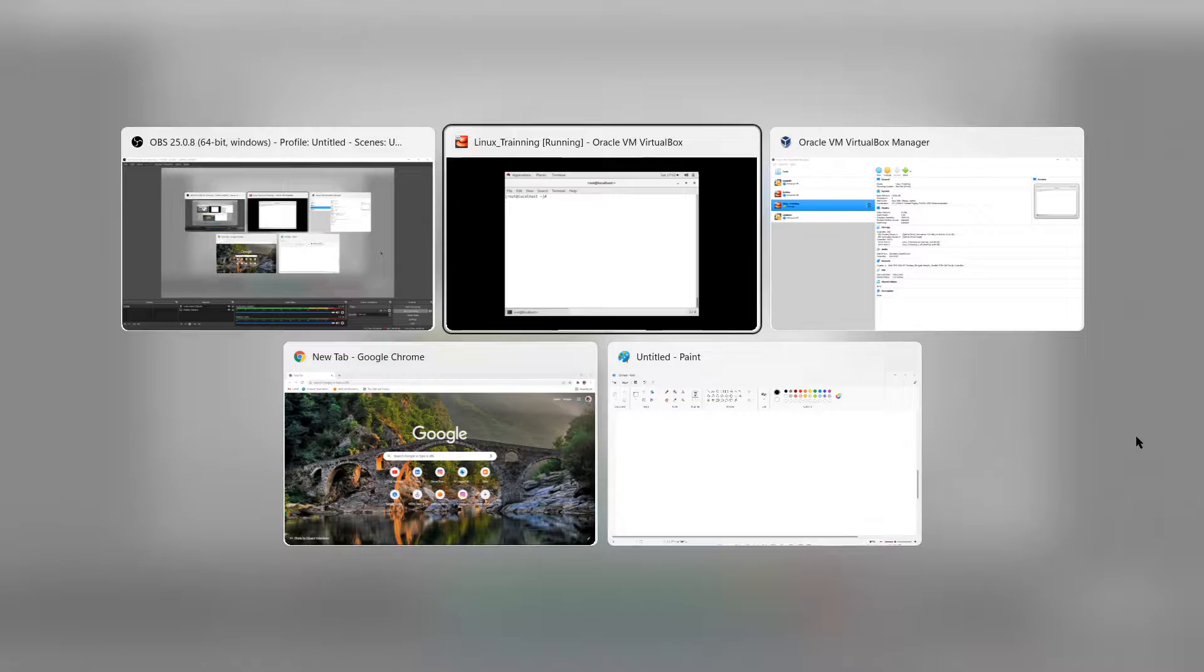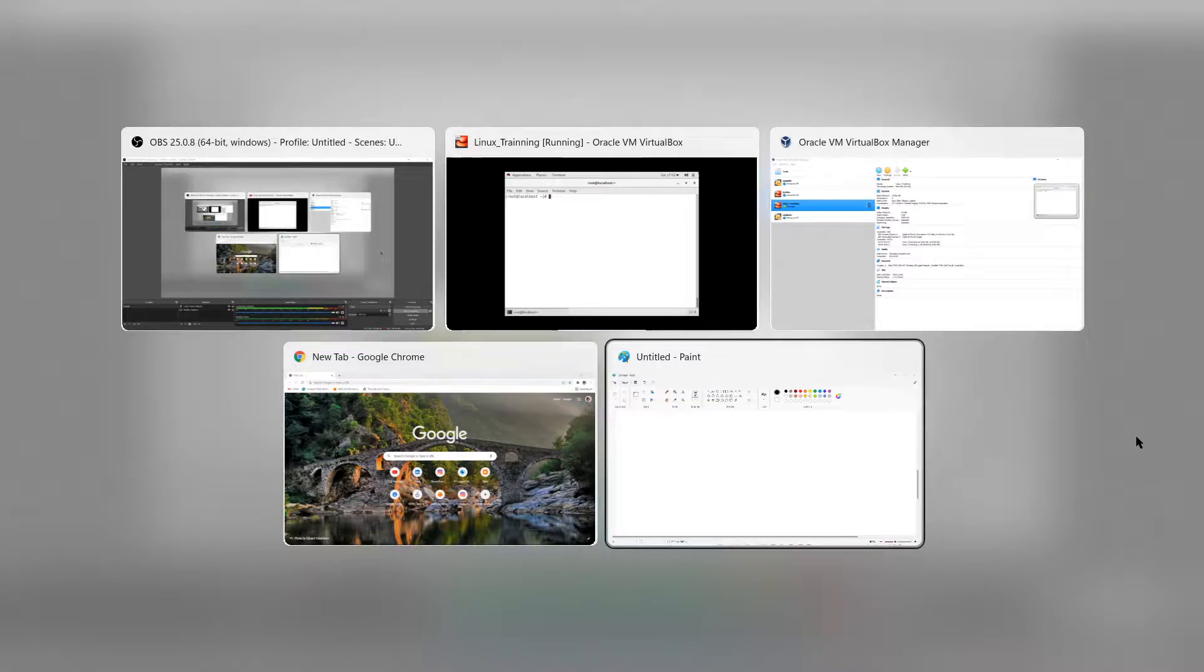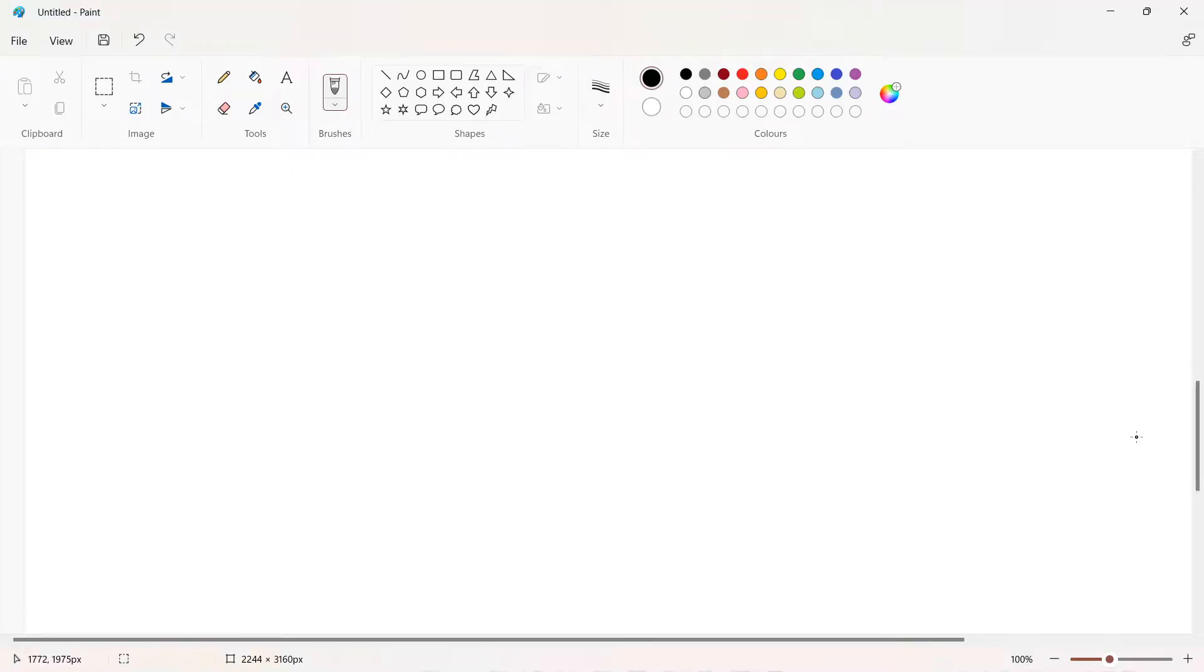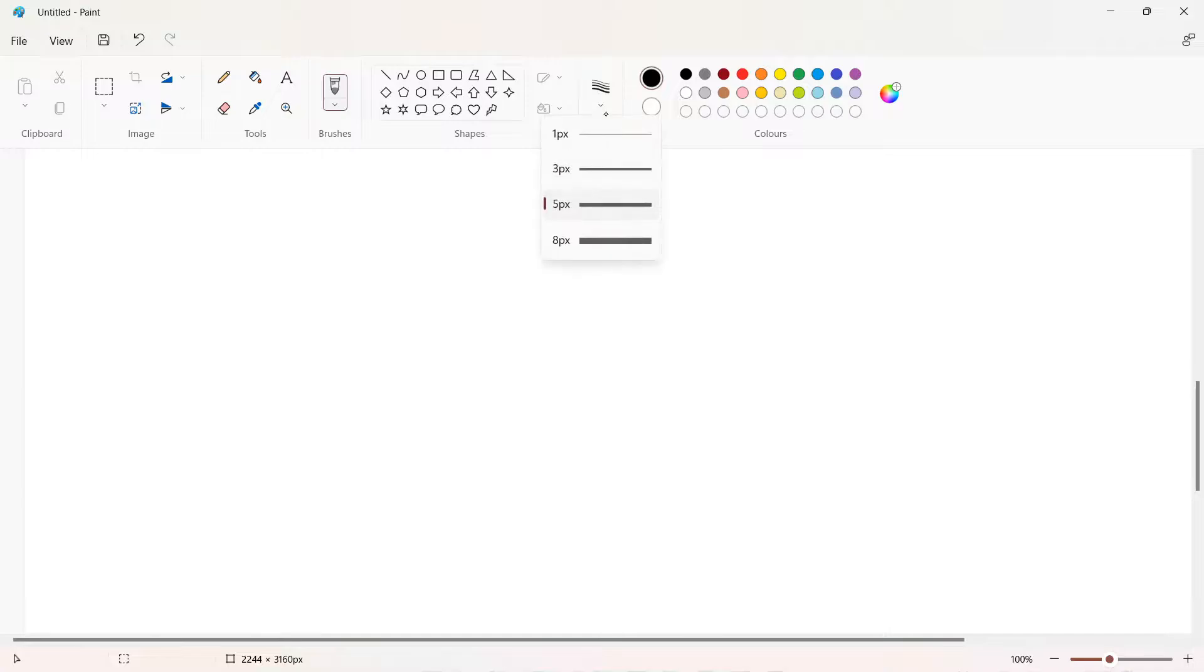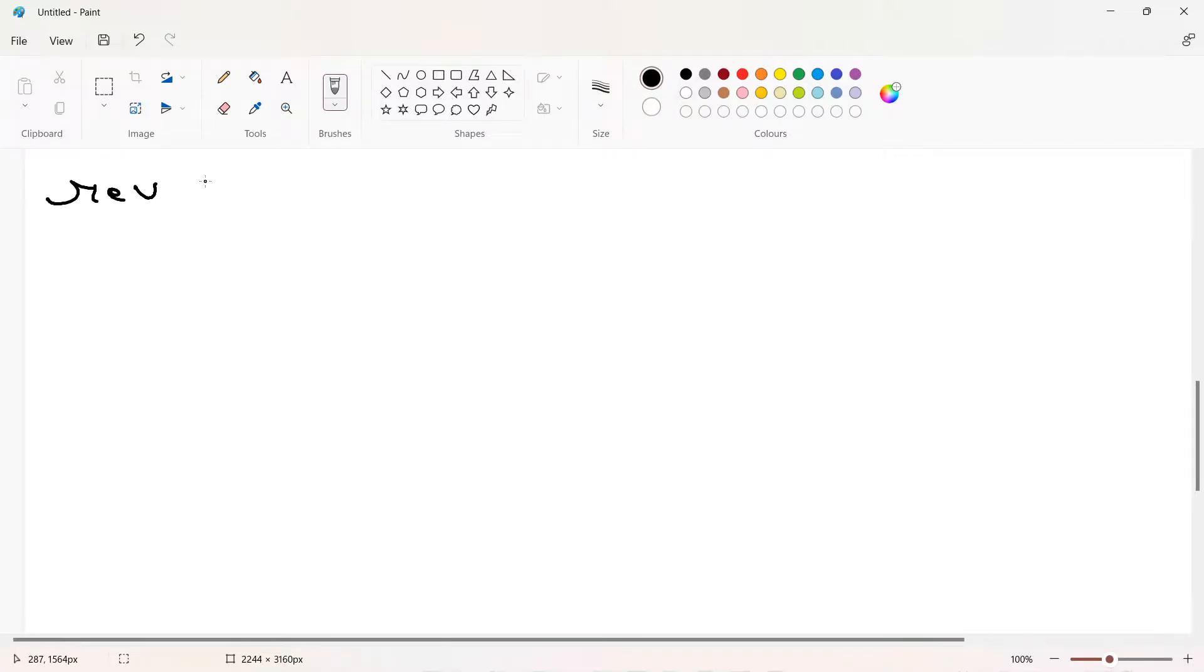Hi guys, welcome to the new video of this Linux tutorial series. In this video we will discuss the command called reverse or rev command. This command is not commonly used but sometimes we have to use this command to achieve multiple tasks.